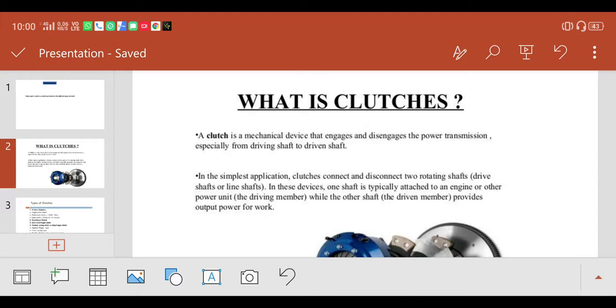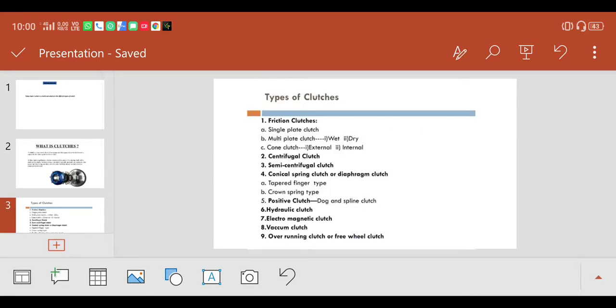So that's what a clutch is. Next one is what are the different types of clutch.